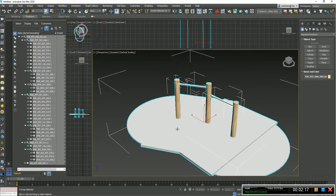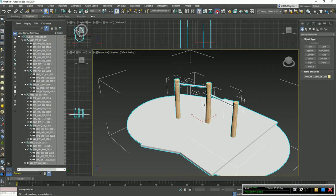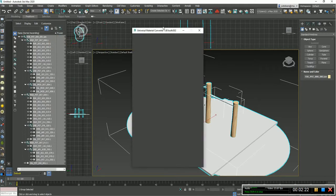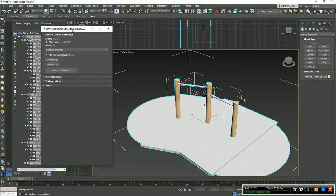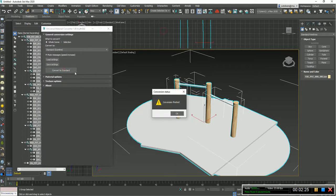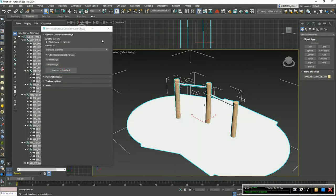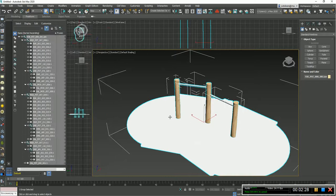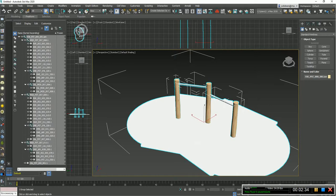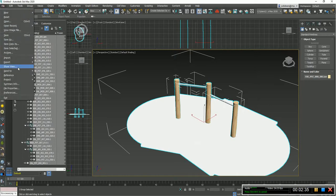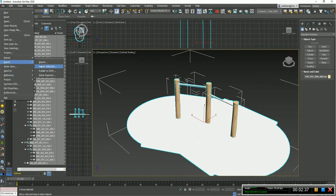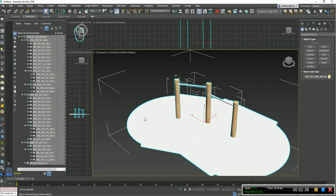So now let's export this, but first of all I'm gonna use a material converter, just to make it all standard materials. Because standard materials will give me proper FBX export, and proper Datasmith export as well. So let's go to file export, where are you? Here.